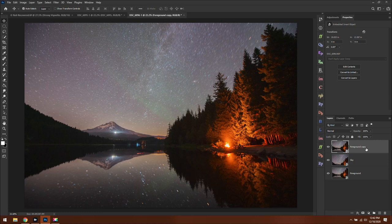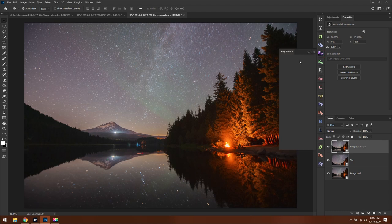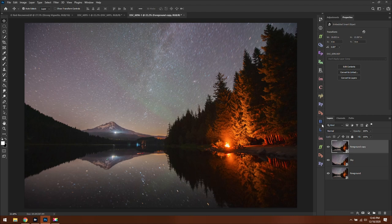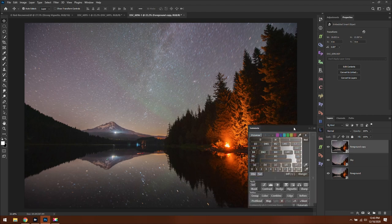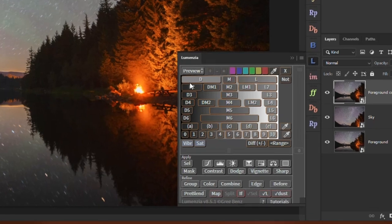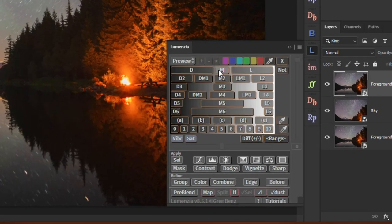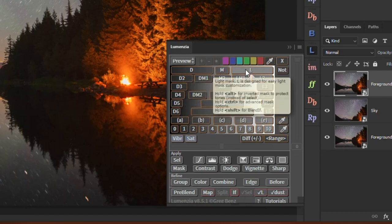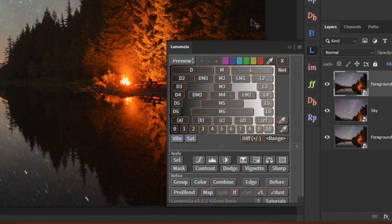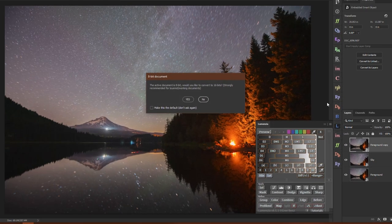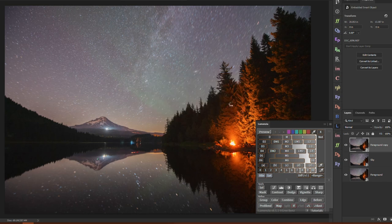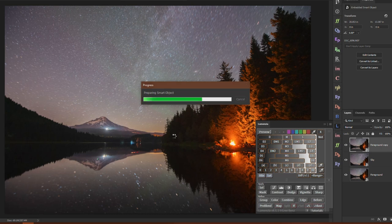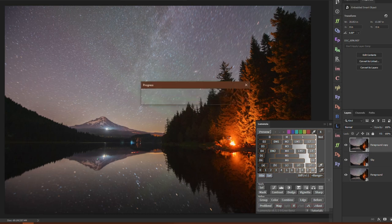Now we're ready to begin our blending using Lumensia. Regardless of the application you use, they all have largely the same functionality — darks (D), midtones (M), and lights (L). These are luminosity masks, meaning they create a layer mask based on the brightness of your photo. If we use a light mask by clicking the L button, it will analyze the scene, identify the brightest areas, and select them.